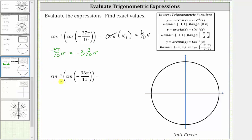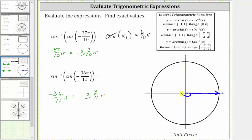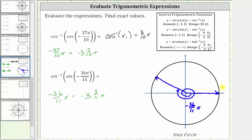Let's take a look at one more example. We have inverse sine of sine of negative 36 elevenths pi radians. Let's sketch the angle in standard position. Negative 36 elevenths pi is equal to negative three and three elevenths pi. We rotate clockwise past negative one pi, negative two pi, negative three pi, then another three elevenths pi radians past the negative x-axis, which brings us to approximately here — the terminal side of negative 36 elevenths pi radians.